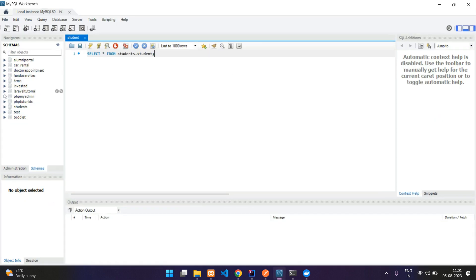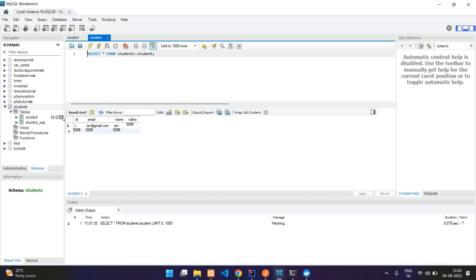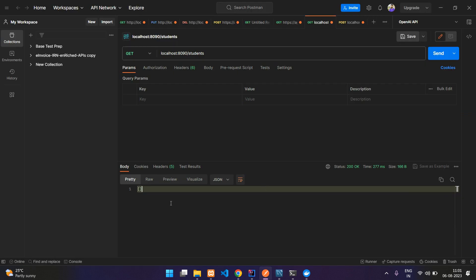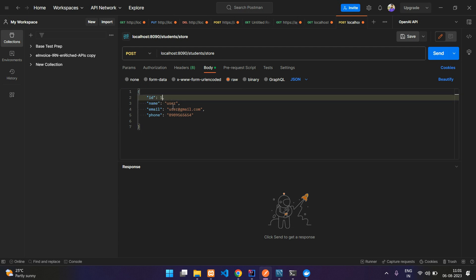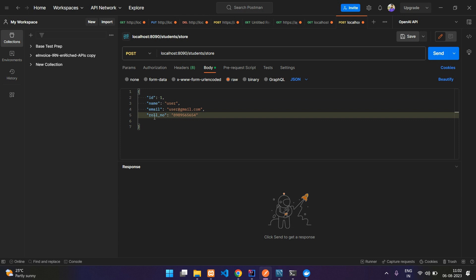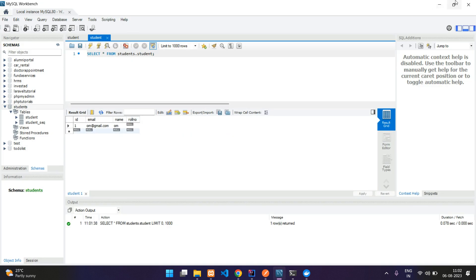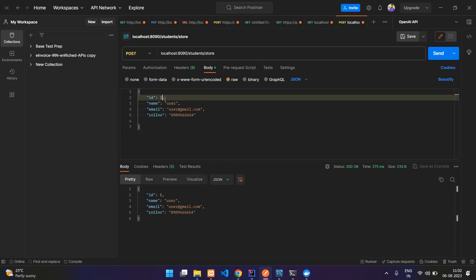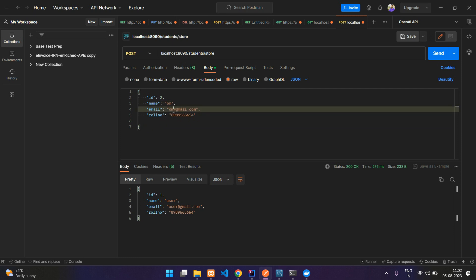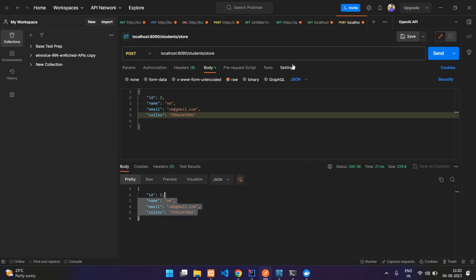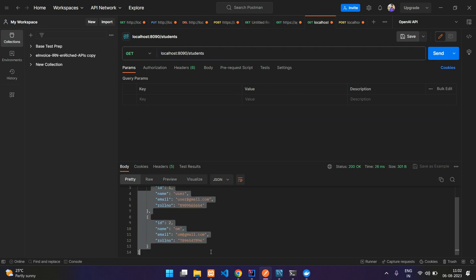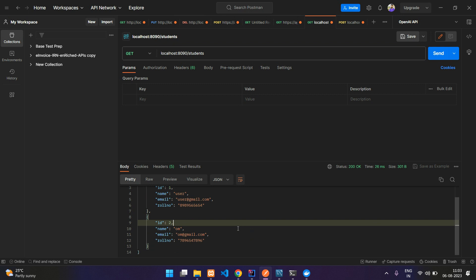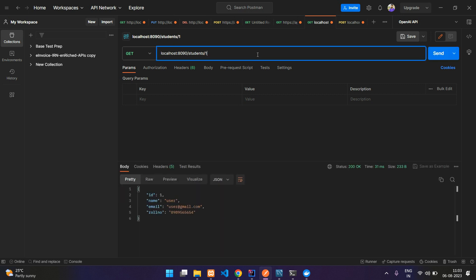My local database has one record in the students table, but the Spring Boot app is now connected to the MySQL container, which is why you get nothing. Let us insert a record — id equal to 1, user@gmail.com, and the other field is role number. Hit send and it is created. Let me create another user and send — created. Now let us go to the GET API and we have the two users. Our data is inserted into the MySQL database of our container and the other APIs are working as well.